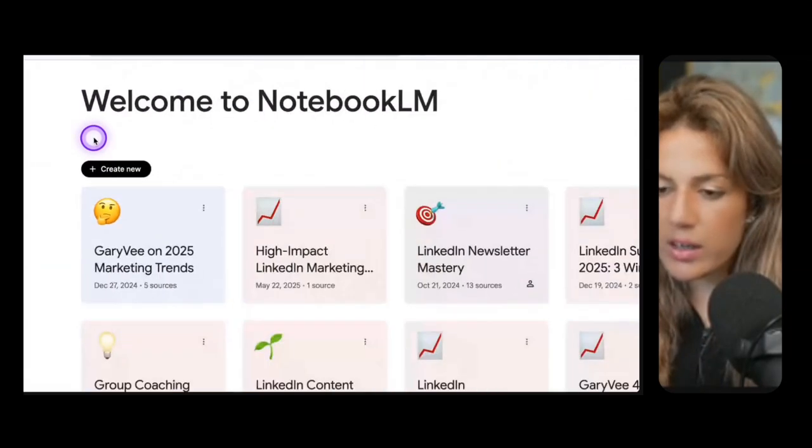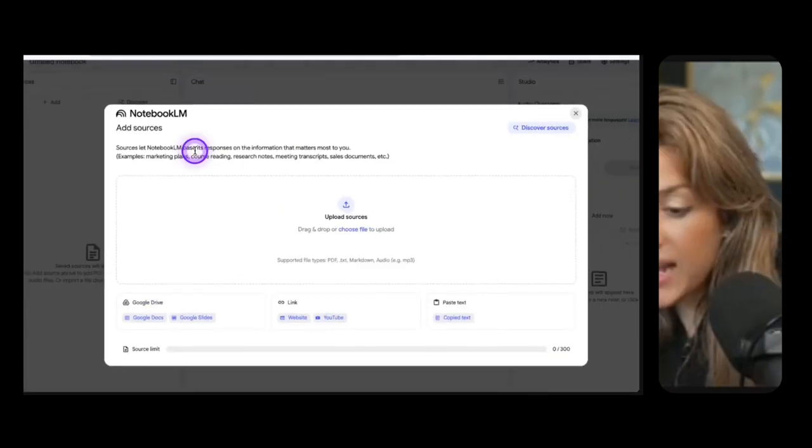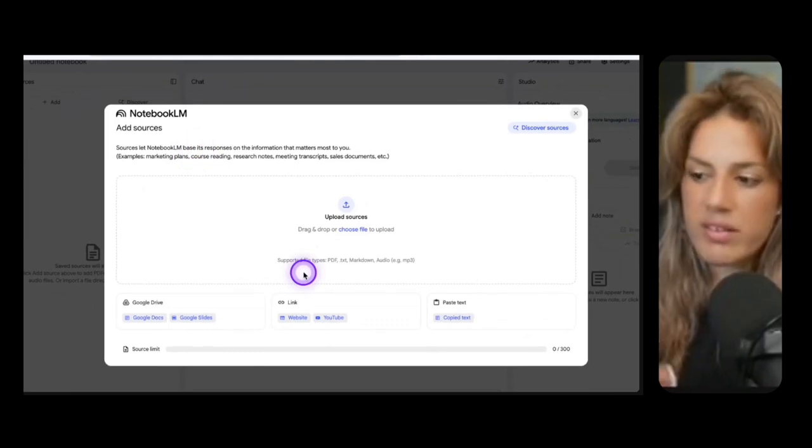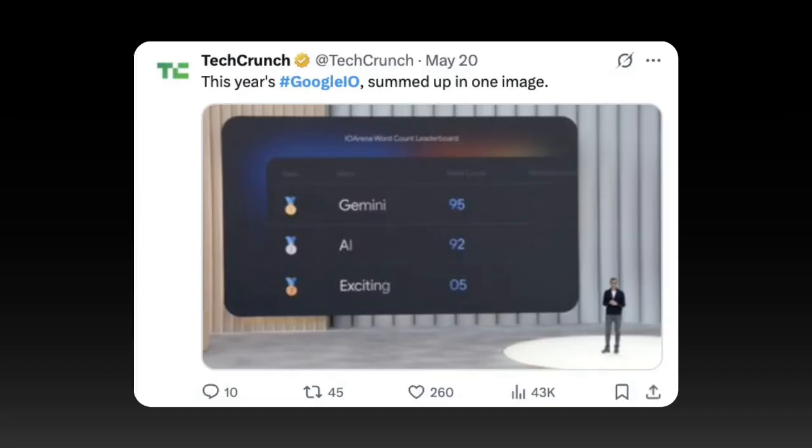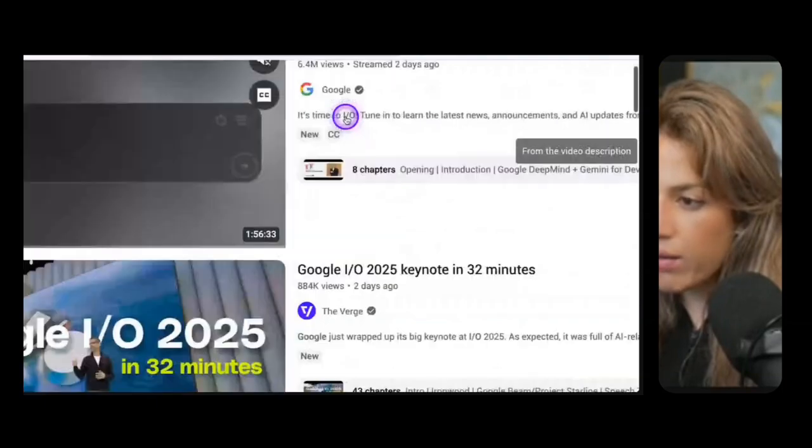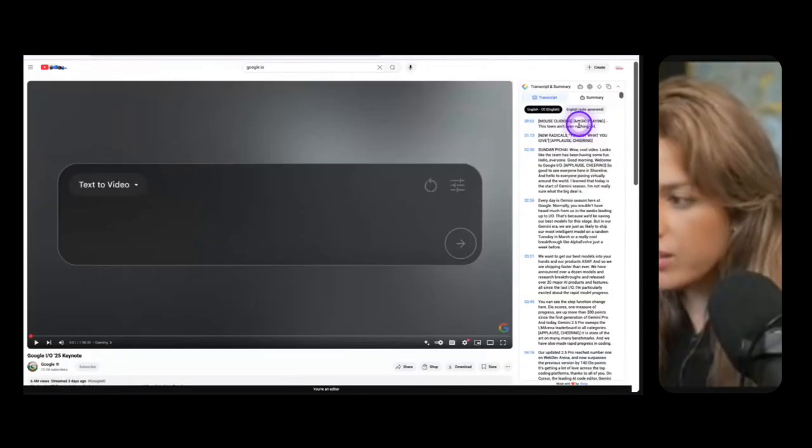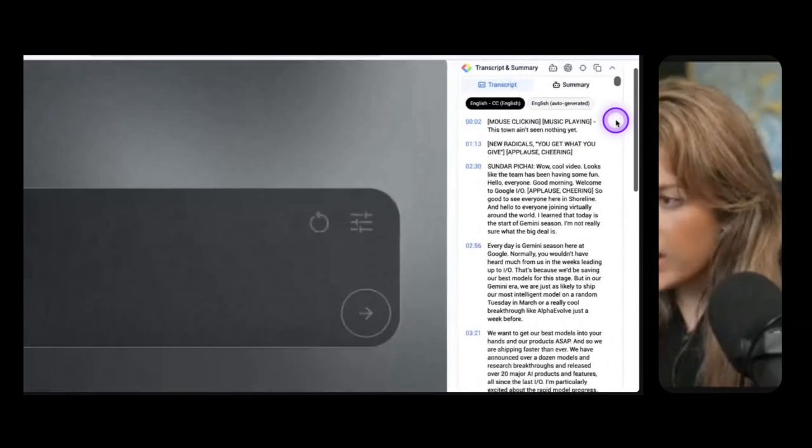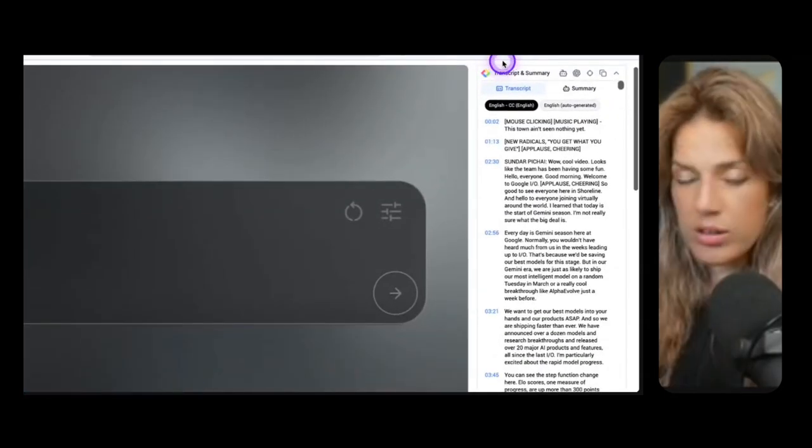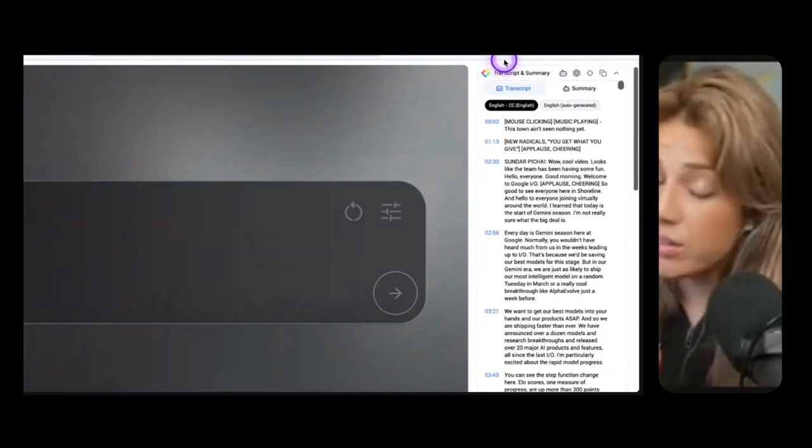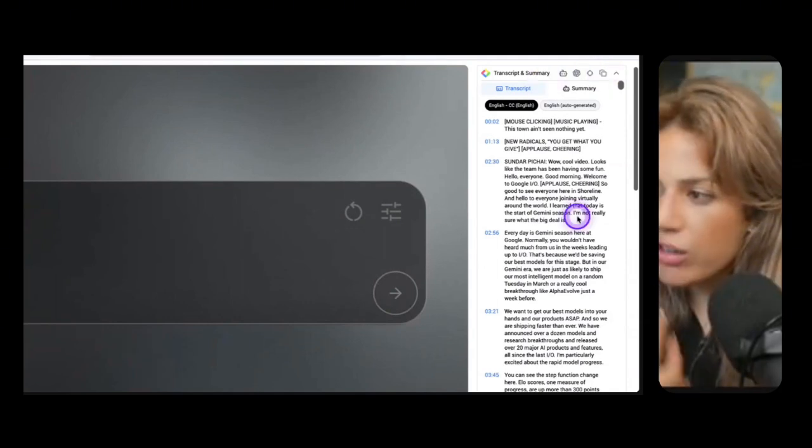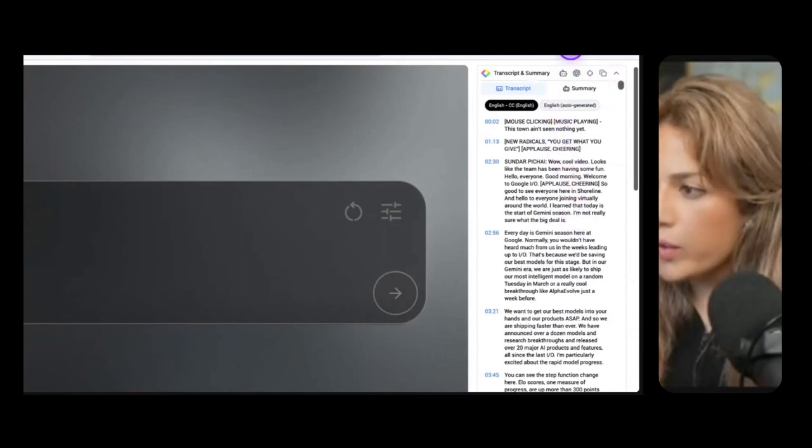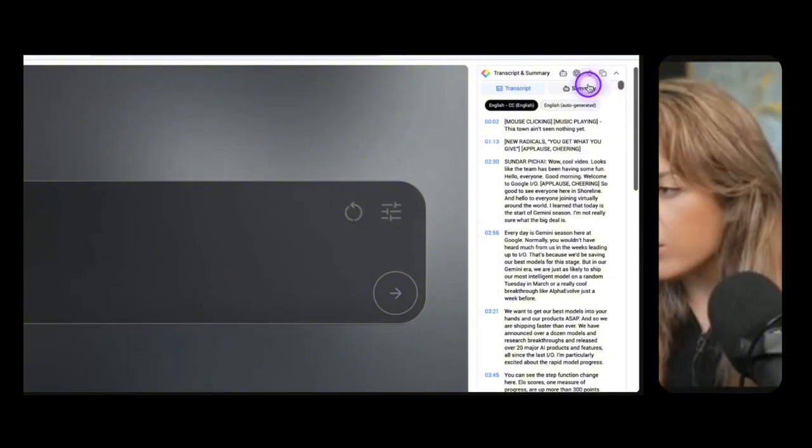You're able to create things like study guides, briefing docs, FAQs, a timeline, overviews in different languages, mind maps, and soon video overviews. There's plans here with pricing you can check that out. I have the pro plan. Because I already have an account it's going to open. To create a new notebook all you have to do is go here and click create new.